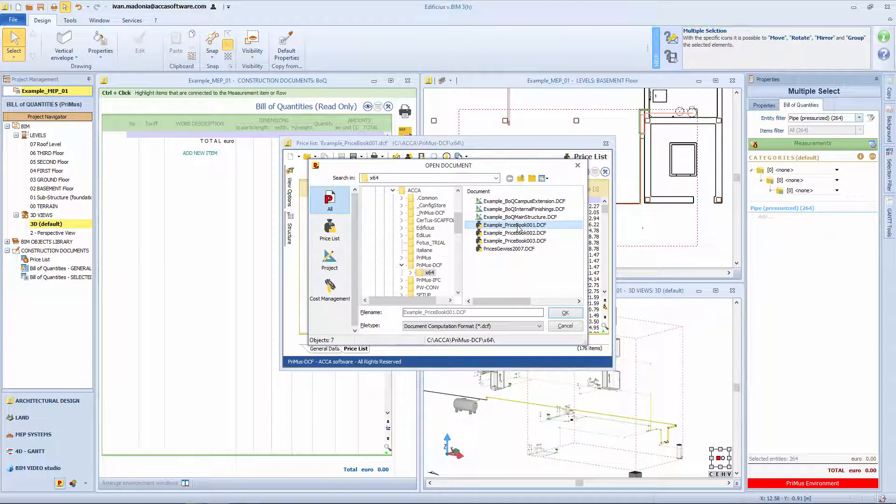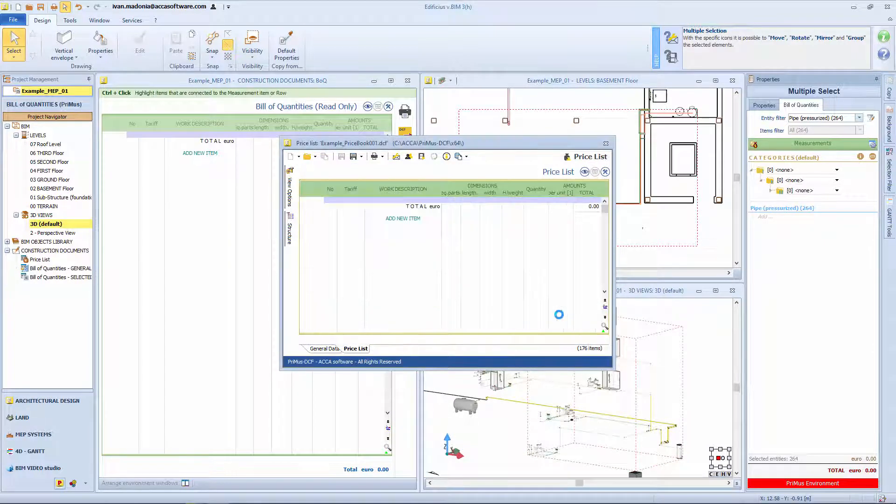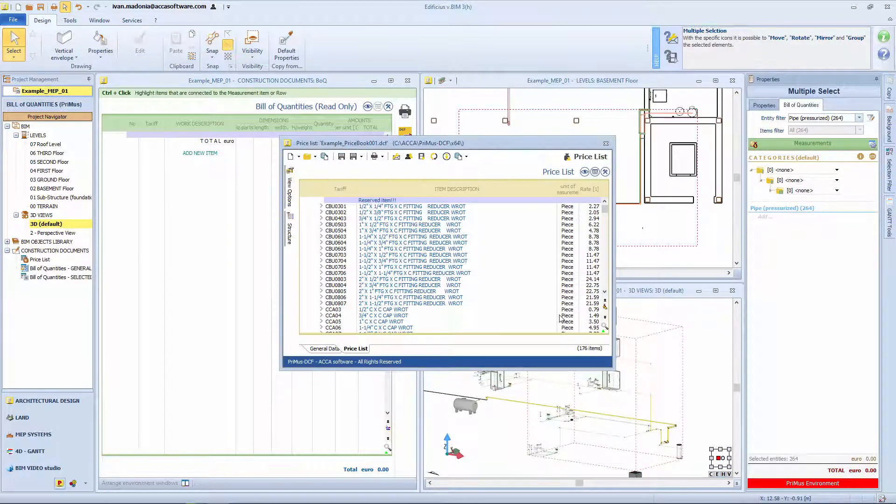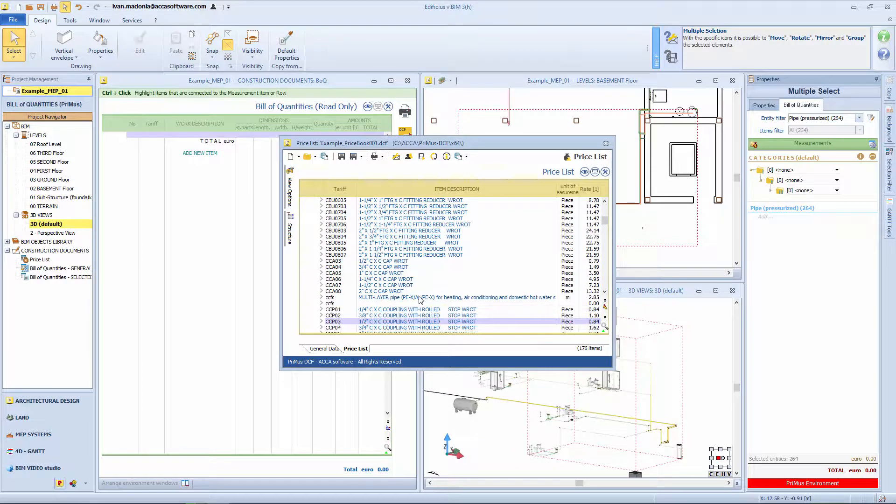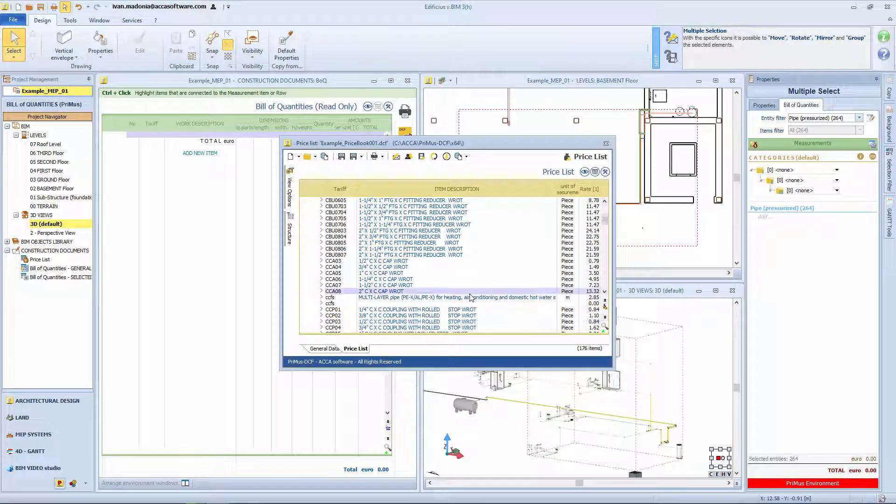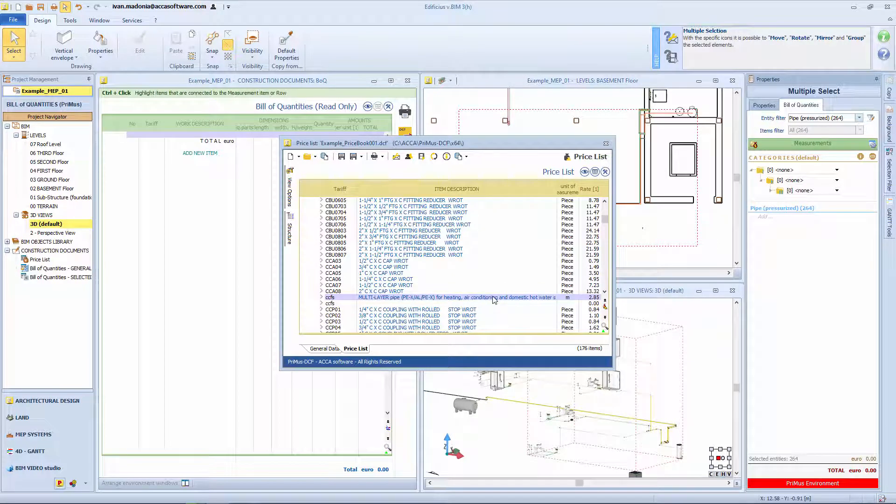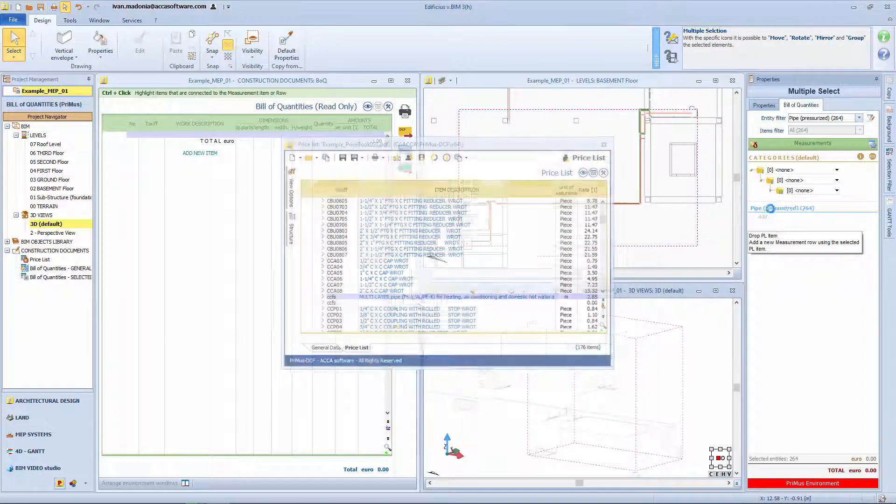By selecting the Open Price List option, you can open the reference price list to use during the Quantity Takeoff process. Now simply search for the item, once identified, with a drag and drop operation, drag it to the Estimating section on the right.